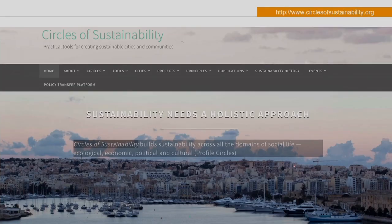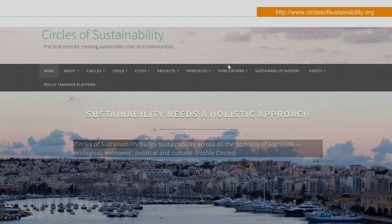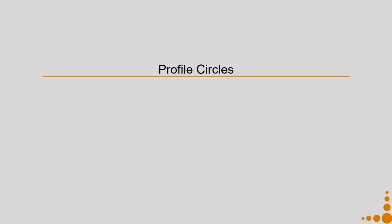This is the website. They also have a book — I will show you the link to the book at the end of the lecture and if you are interested you can also read through it; it is not compulsory material for this course. This particular website talks about all the circles, the tools, the cities where it has been used, projects, principles, publications and so on. Let us start with the circles — we will first discuss about the Profile Circles.